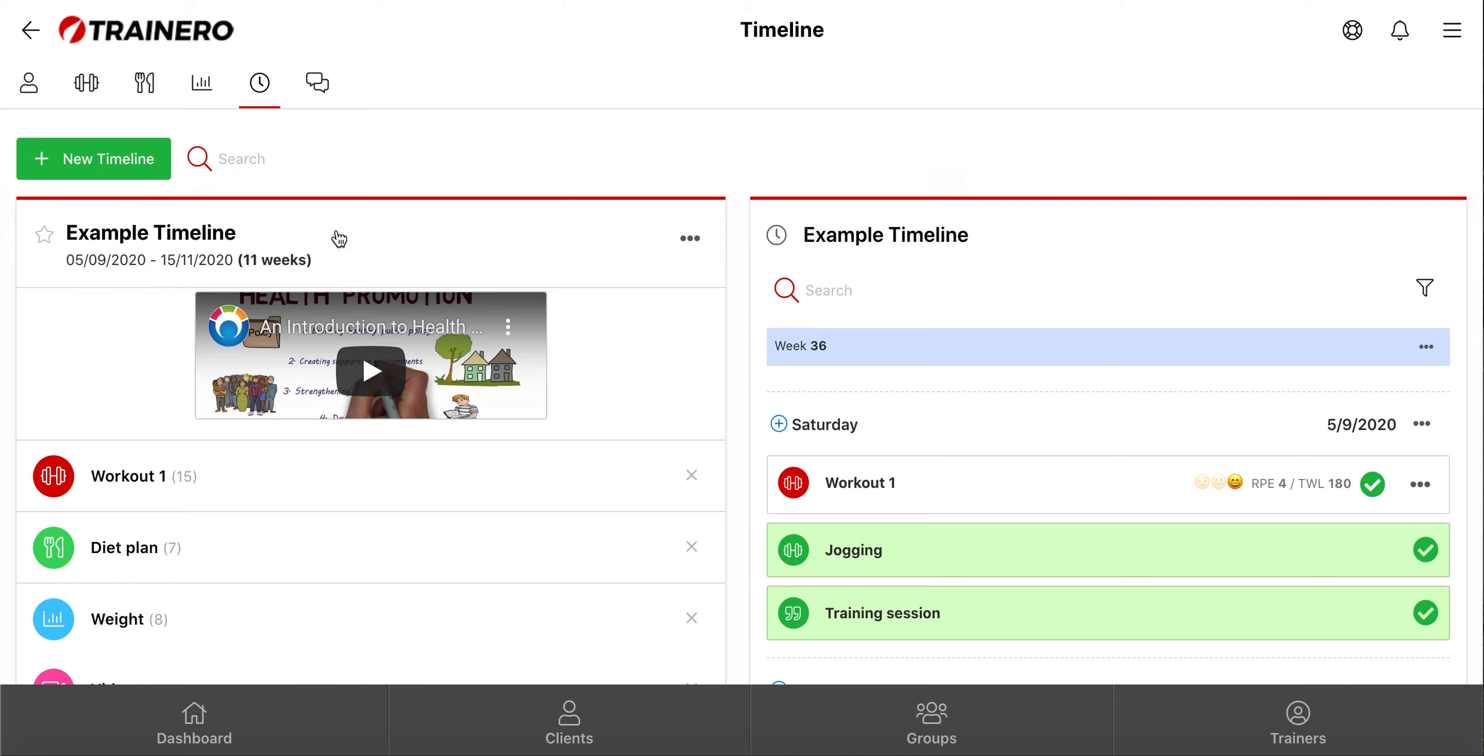Here's an example timeline, so you can see how it looks. Here's the timeline's name and the period it's active. This is a promotional video attached to the timeline, and you can also attach pictures here.